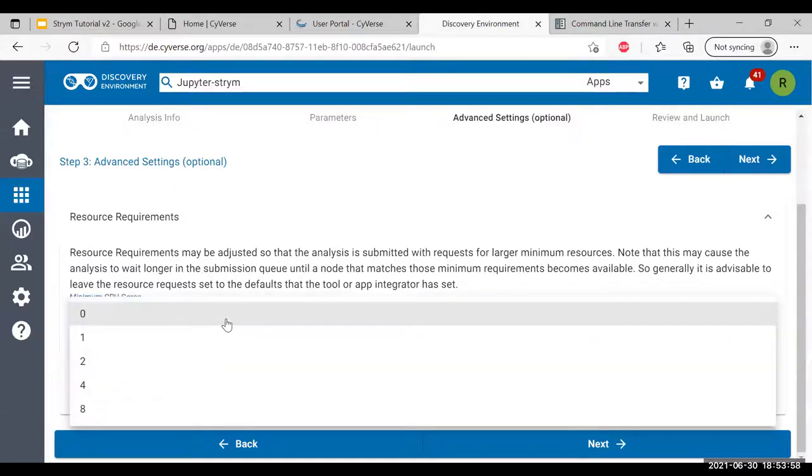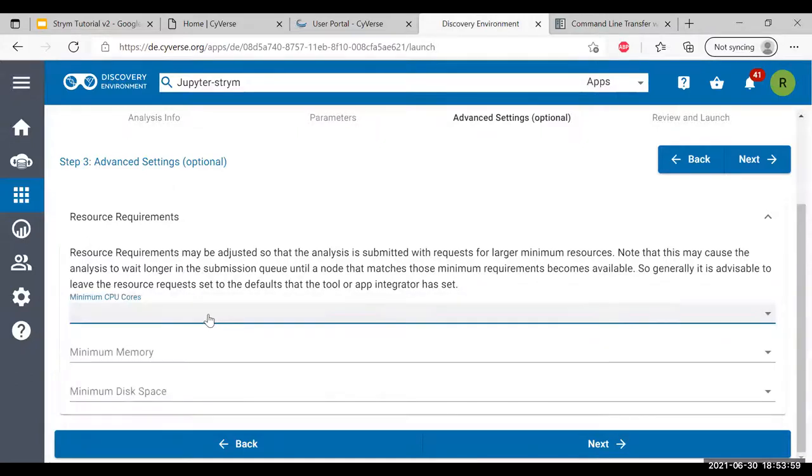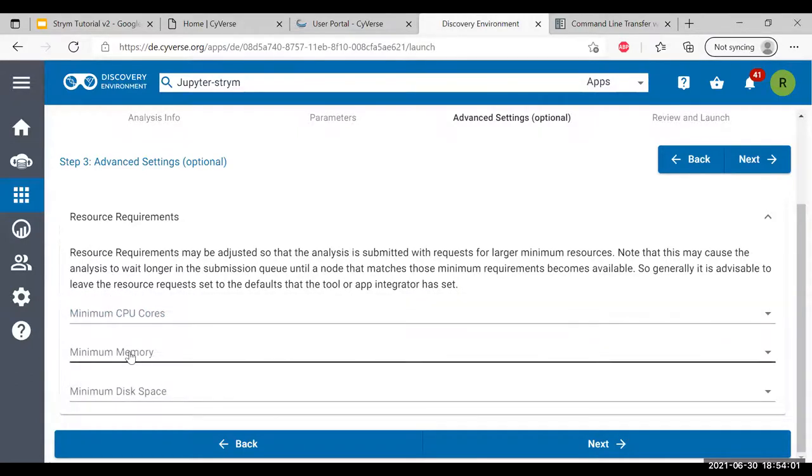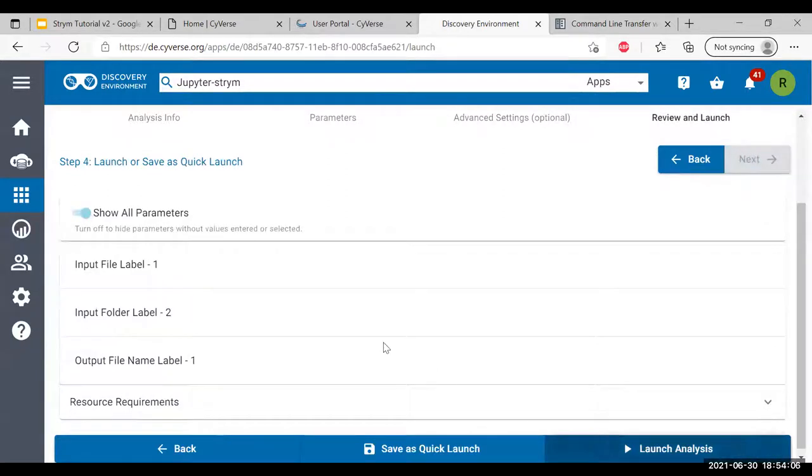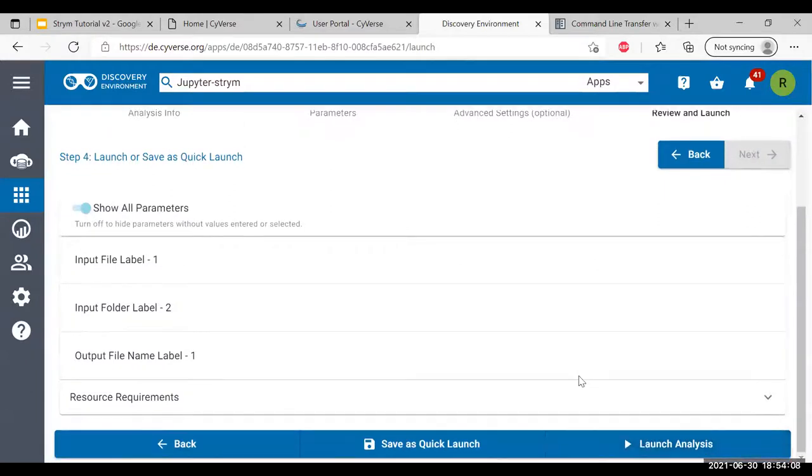If you need a specific number of CPU cores, a minimum memory, or minimum disk space, you can specify them here. We're just going to go ahead and click next, and then on the lower right-hand side, we're going to click on launch analysis.